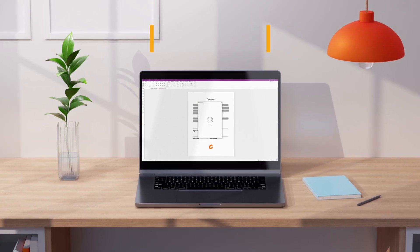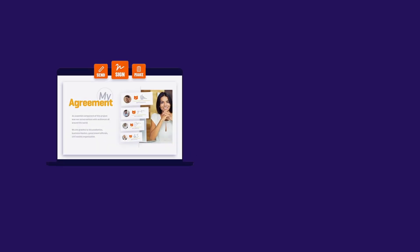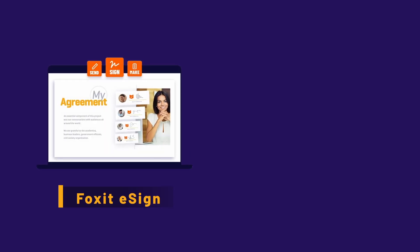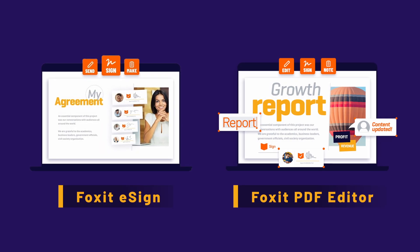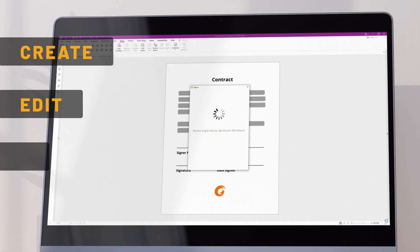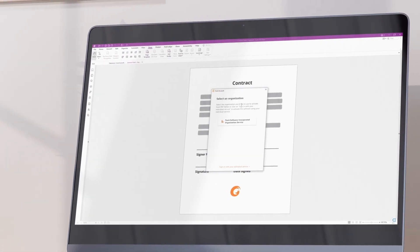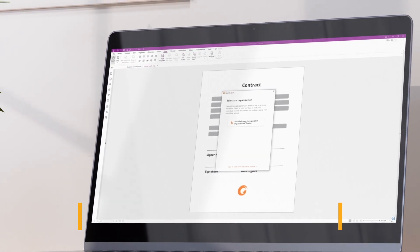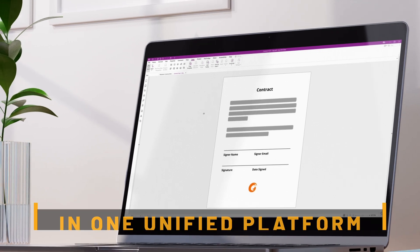Experience unparalleled efficiency as Foxit eSign seamlessly integrates with Foxit PDF Editor. Create, edit, send, and eSign PDFs effortlessly all within one unified platform.